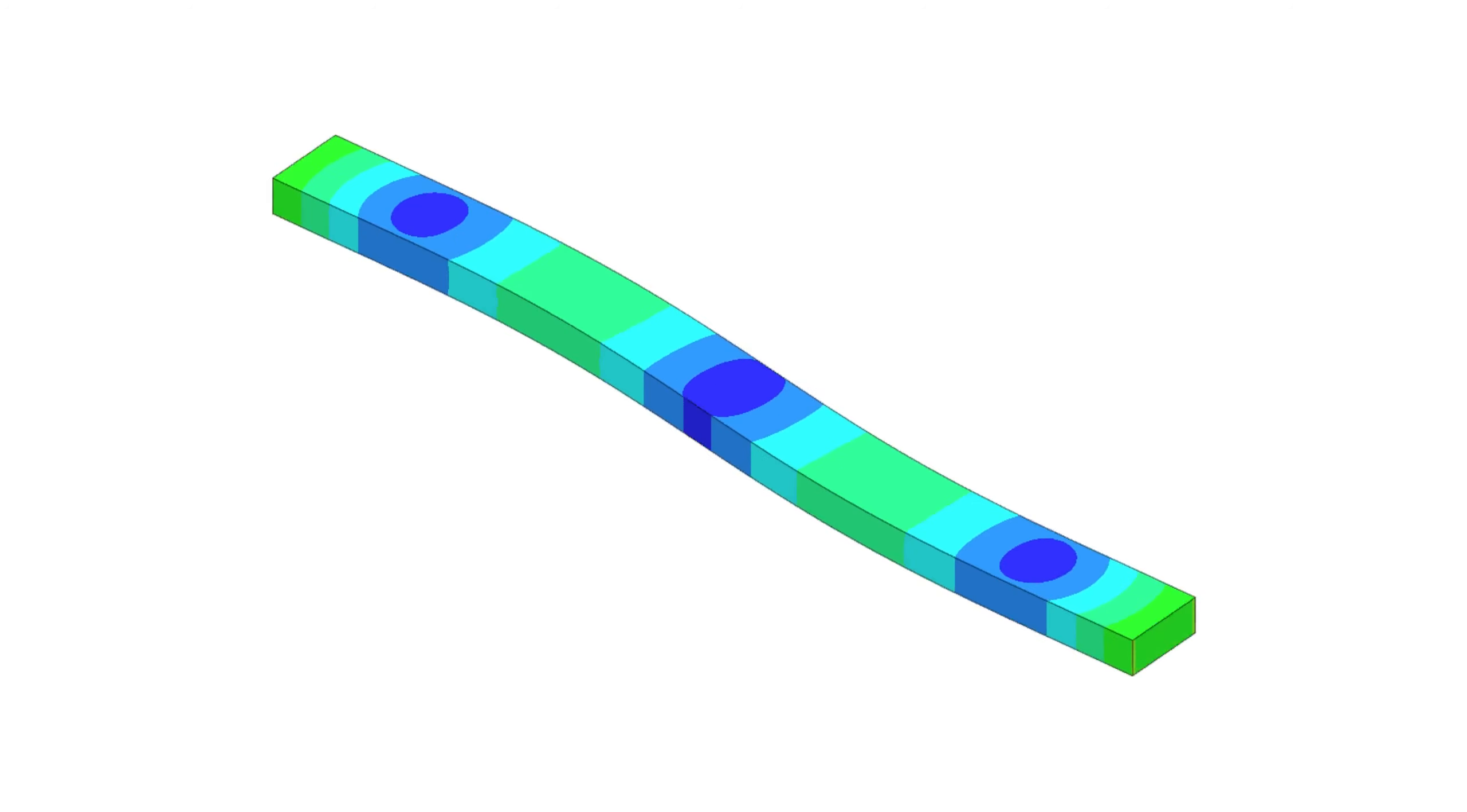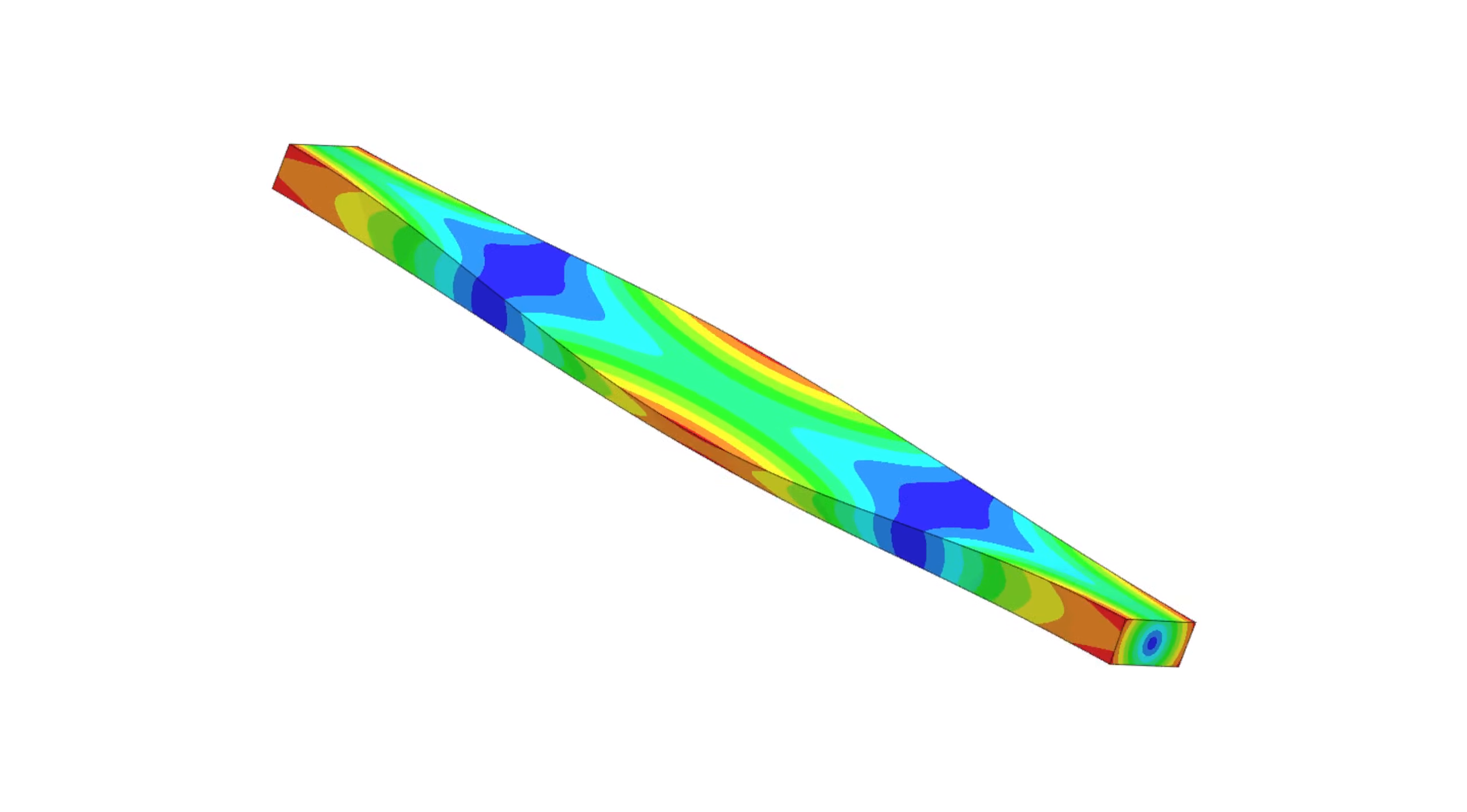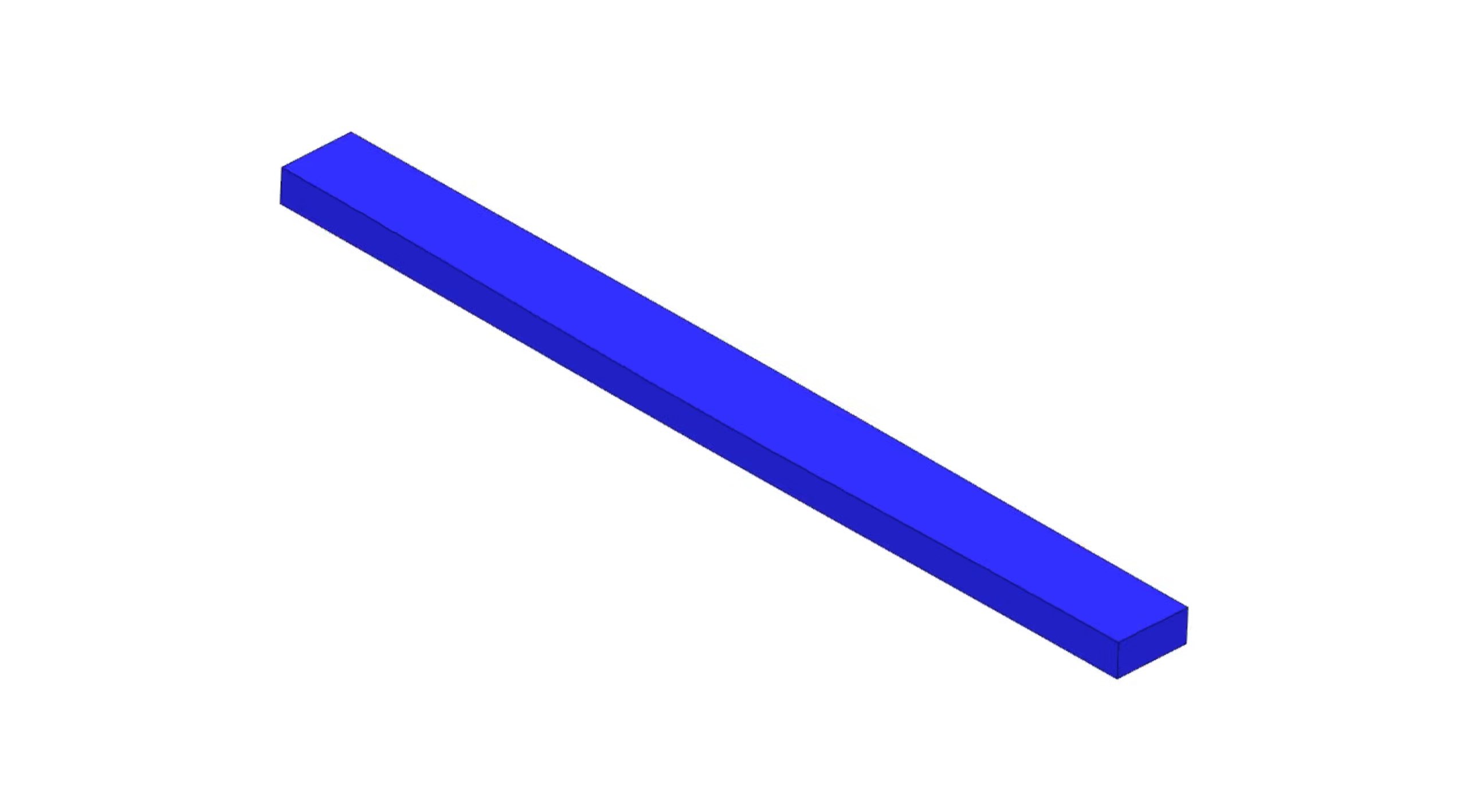Especially for the flexural mode about the major axis and for the higher order modes.